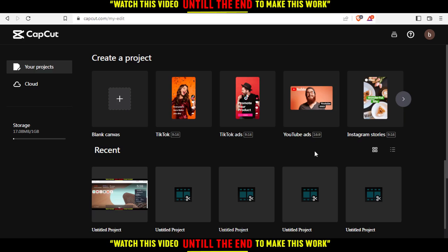On the left side, you'll find an option to use CapCut on the browser, and once you click on that, you'll need to log into your account. Of course, if you don't have an account, you can just create one with a Google account if you don't want to go through all the various steps of creating your account.